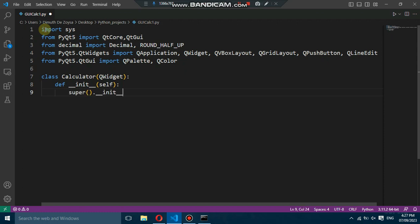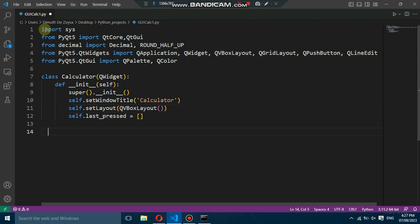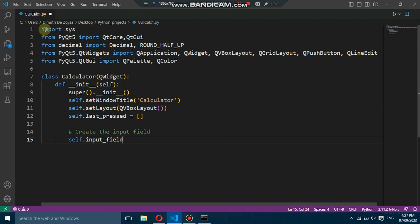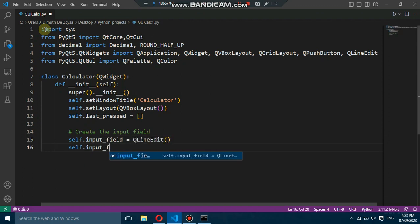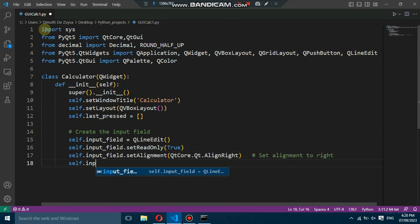Next, we create a class called Calculator that inherits from QWidget. This class represents our calculator window. Inside the class, we set the window title and layout. We create an input field using the QLineEdit widget and configure it to be read-only and right-aligned. We set the initial value to 0 and add it to the layout.